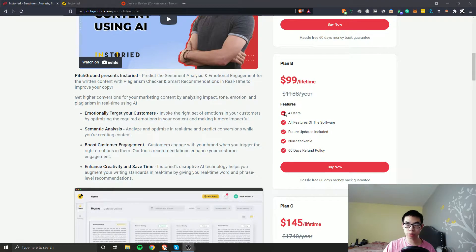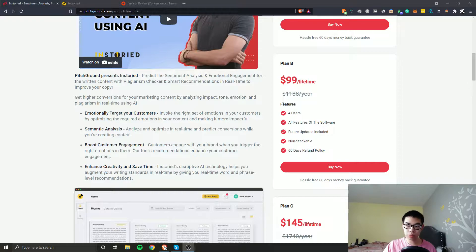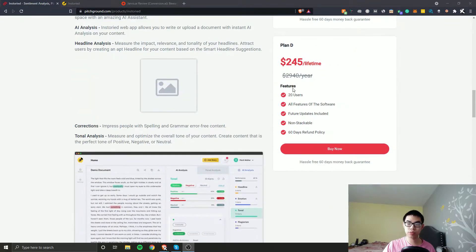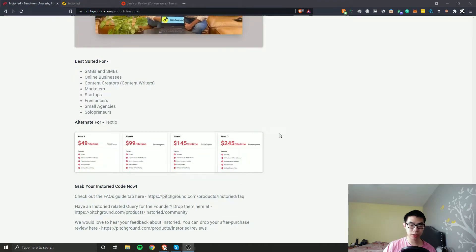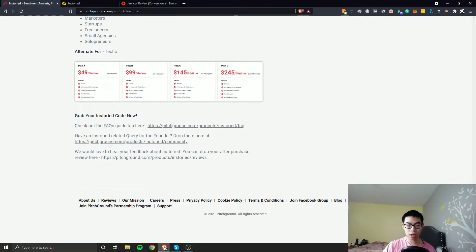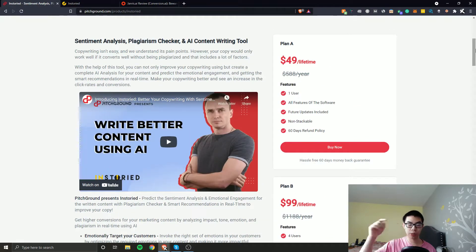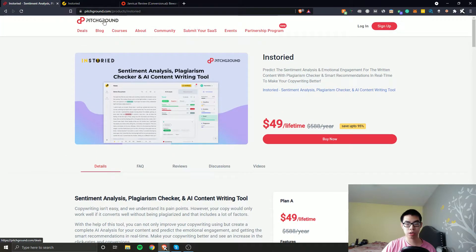So if you need more people — let's say you have a VA, a friend, or other people that are part of your business — then you probably want to get a higher plan. Plan B has four users, plan C ten users, and plan D twenty users. I'll have a link in the description to check it out on pitchground.com.